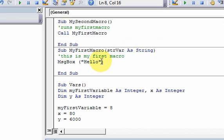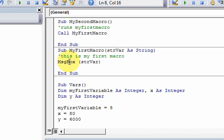So now I can use this parameter, strvar, and I can have the message box display whatever's in that parameter. So here's my parameter. Now I can use it in my code.